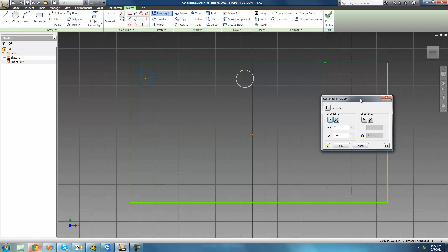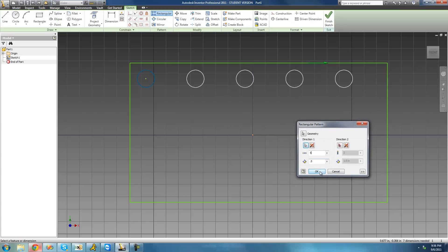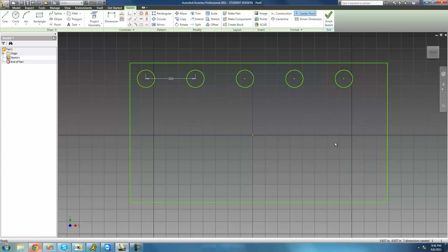Let's say we want them spaced half an inch apart between center points, and we'll set the count to 5 circles across the top. Click OK — we didn't have to choose a second direction at all. Now we have five equally sized circles across the top, all equally distant apart. That's pretty much it for this tutorial on the rectangular pattern tool.